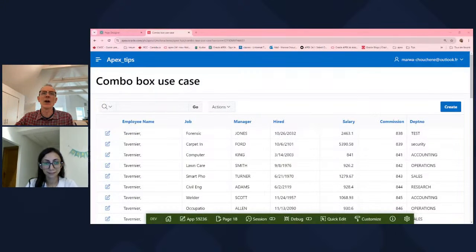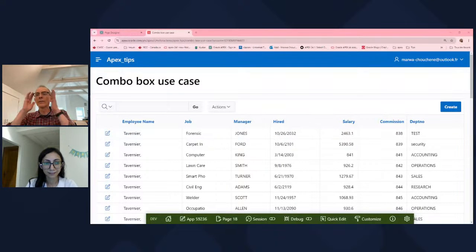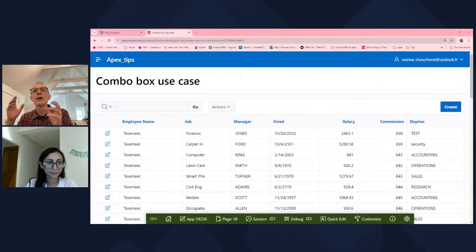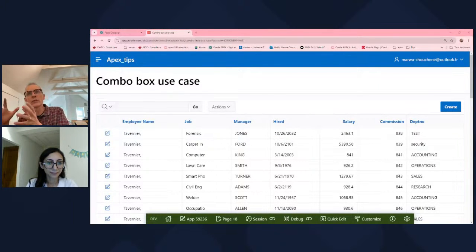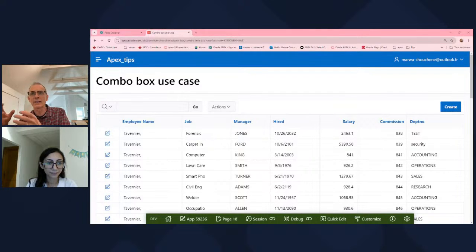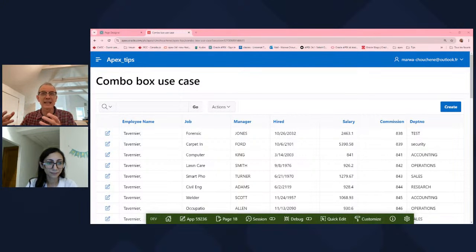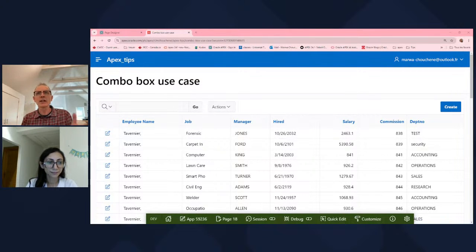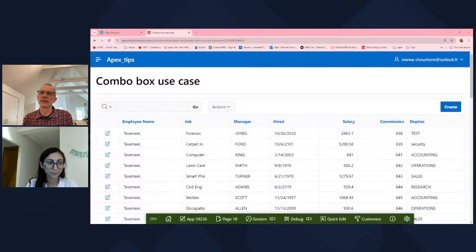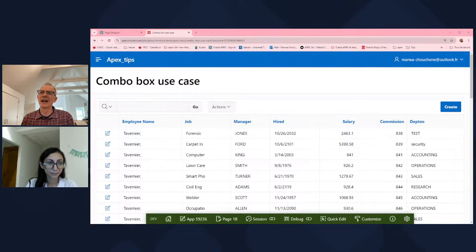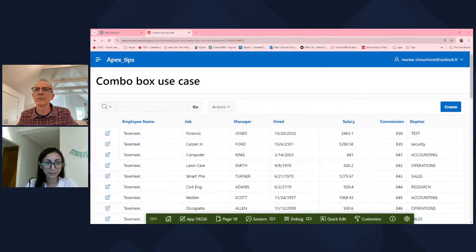I'll share your screen. We've only got five minutes, but we're going to do the tip on combo box in five minutes, and then we're going to have a longer discussion about some of these things that are a bigger conversation. Alright Marwa, you're on. Tell me about a combo box. Why is it better than a select list?